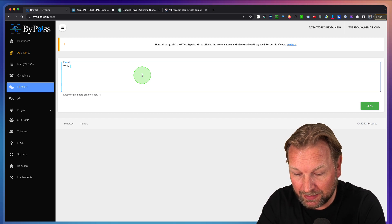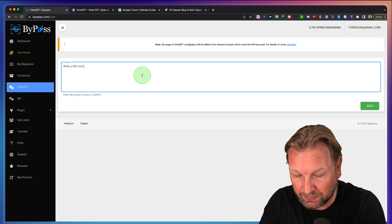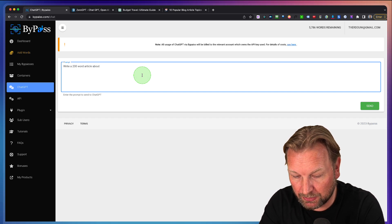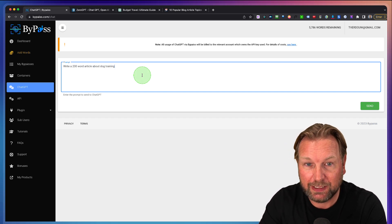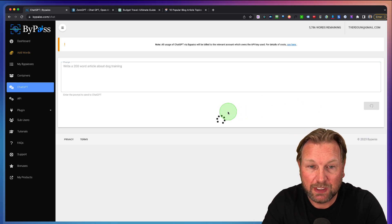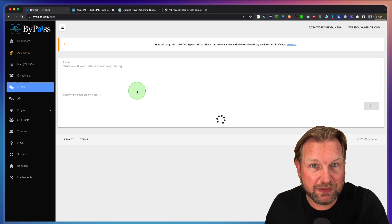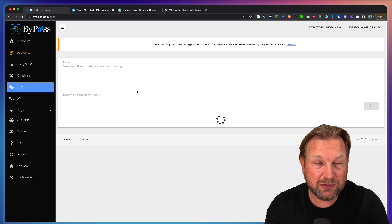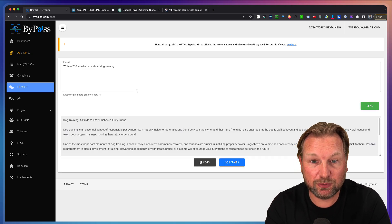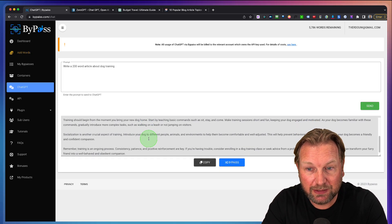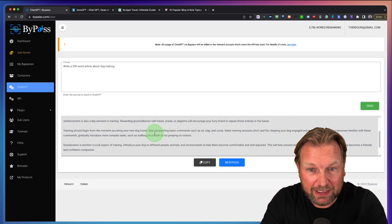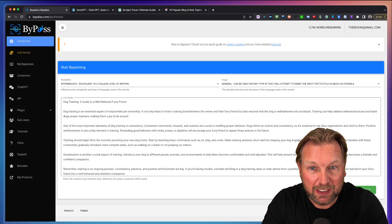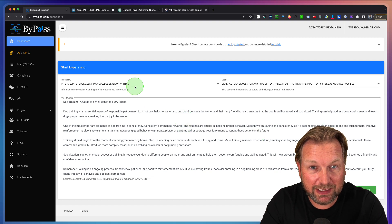When I say write a 200 word article about dog training, I can simply click on send and now ChatGPT will write inside of ByPass. So I don't need to open ChatGPT in order to write my articles. As you can see here, it is already here. So if I like to add this to ByPass, I simply click on ByPass and I can start rewriting this again.